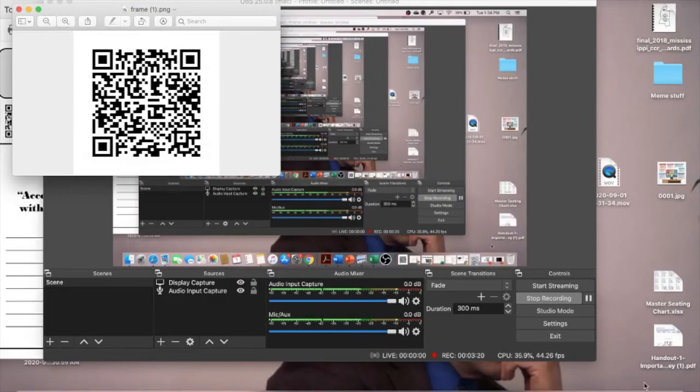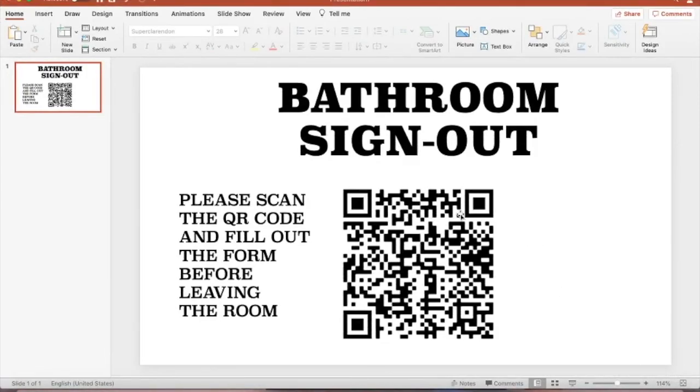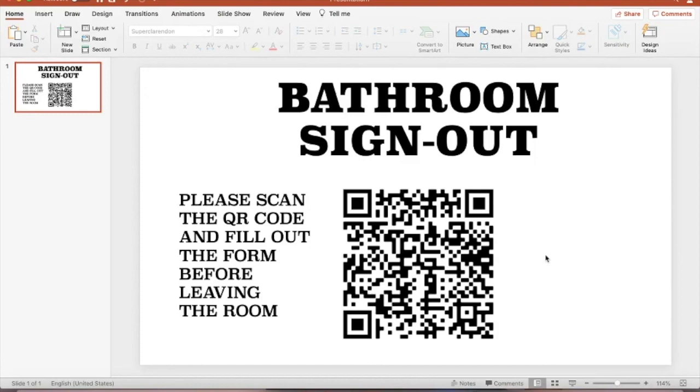You'll have a finished product that looks something like this: Bathroom Sign Out. All the students will need to do is put their camera up to this, fill out the form, and you'll be able to see a timestamp of when they filled out the form. It will go to that Google spreadsheet.